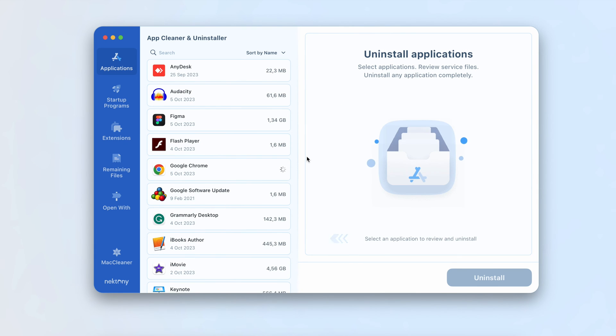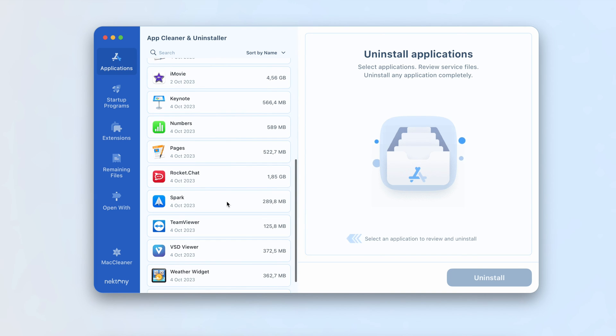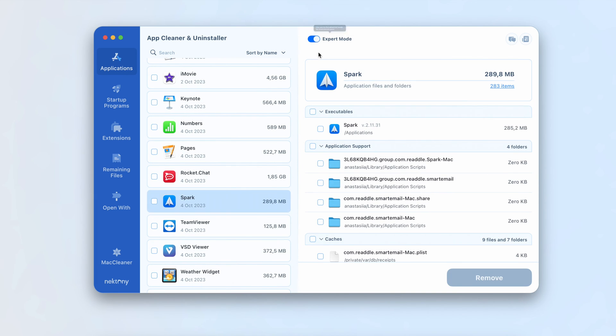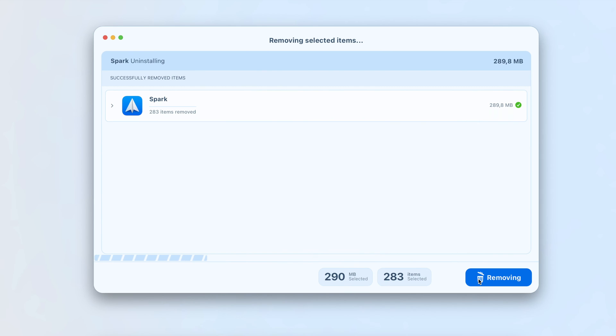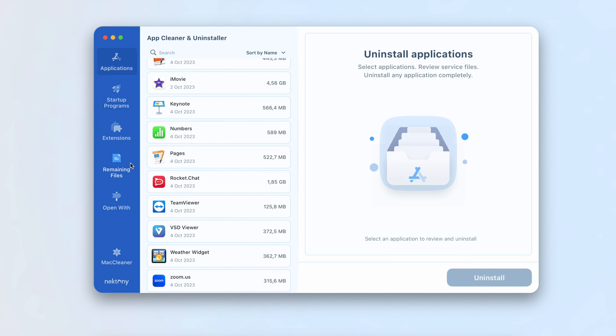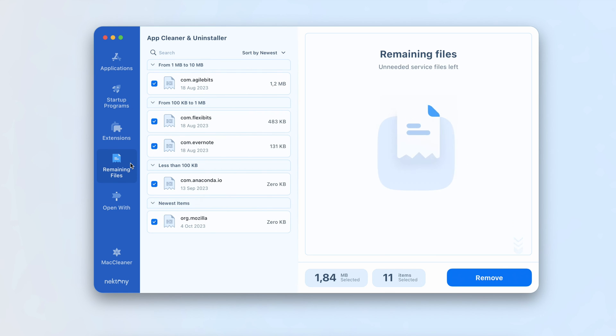If you wish to view these service files before removing the app, simply switch to expert mode. Furthermore, App Cleaner and Uninstaller can identify the remains of previously uninstalled apps. To do this, switch to the remaining files section where you can find support files from previously removed apps.